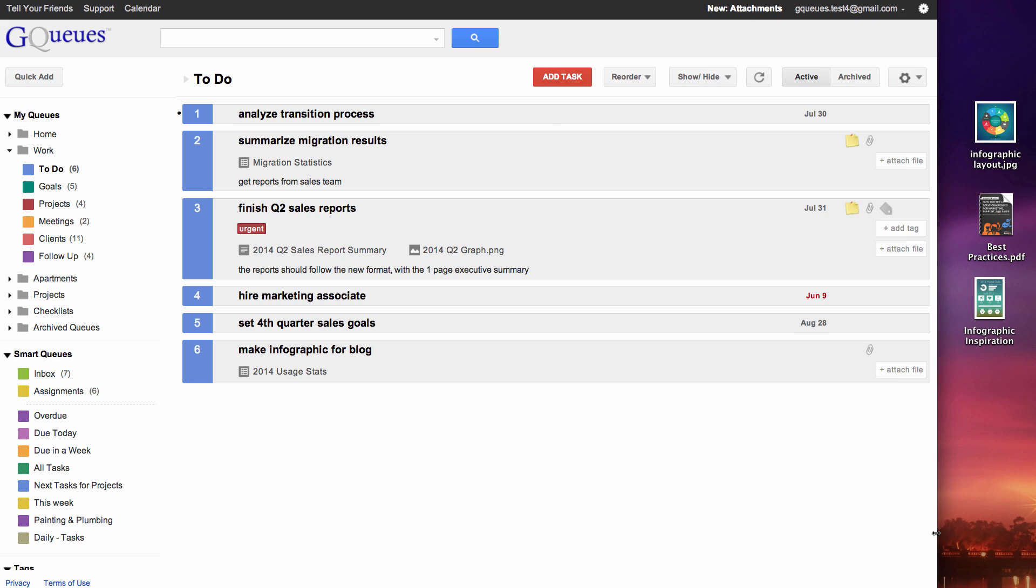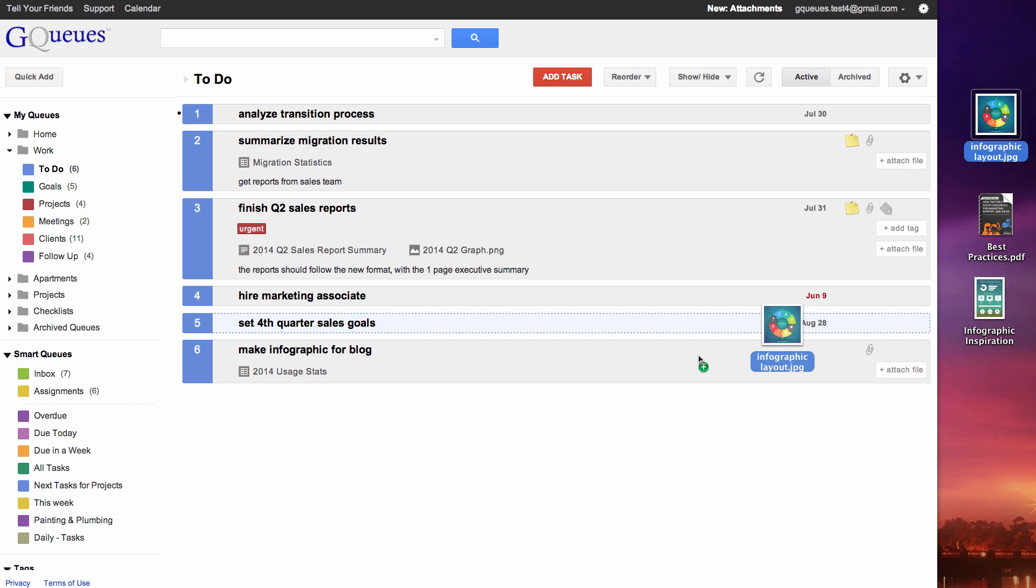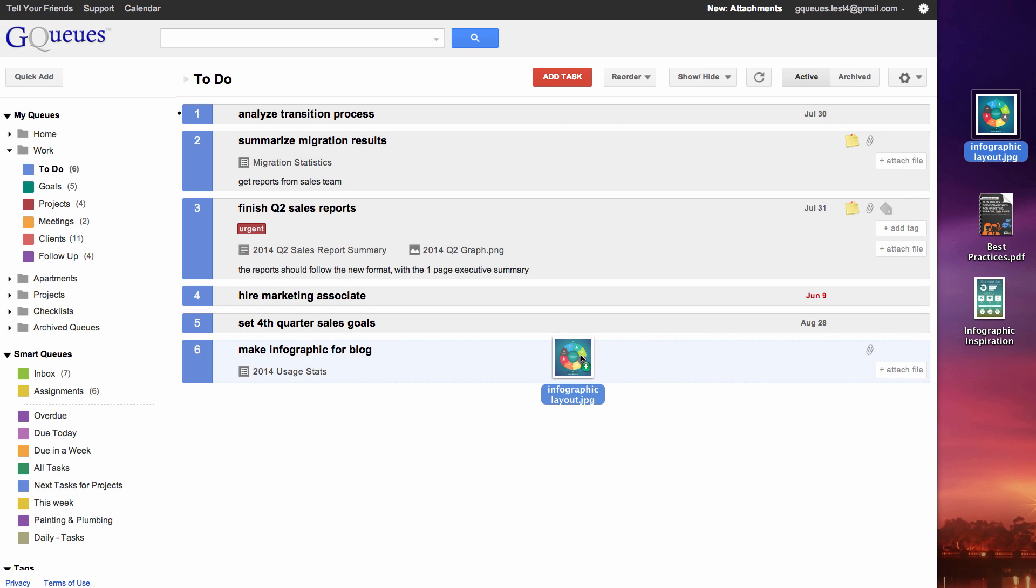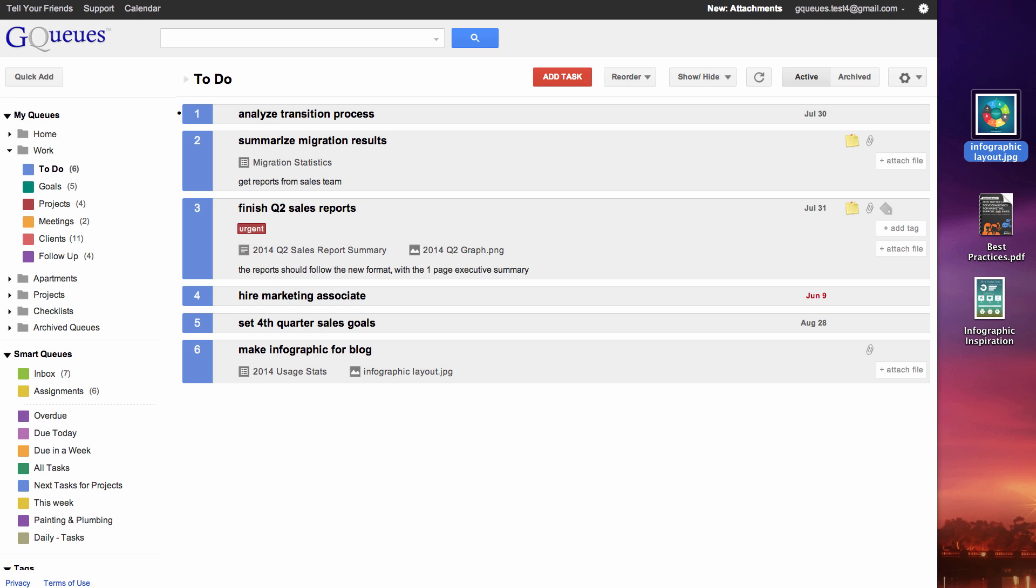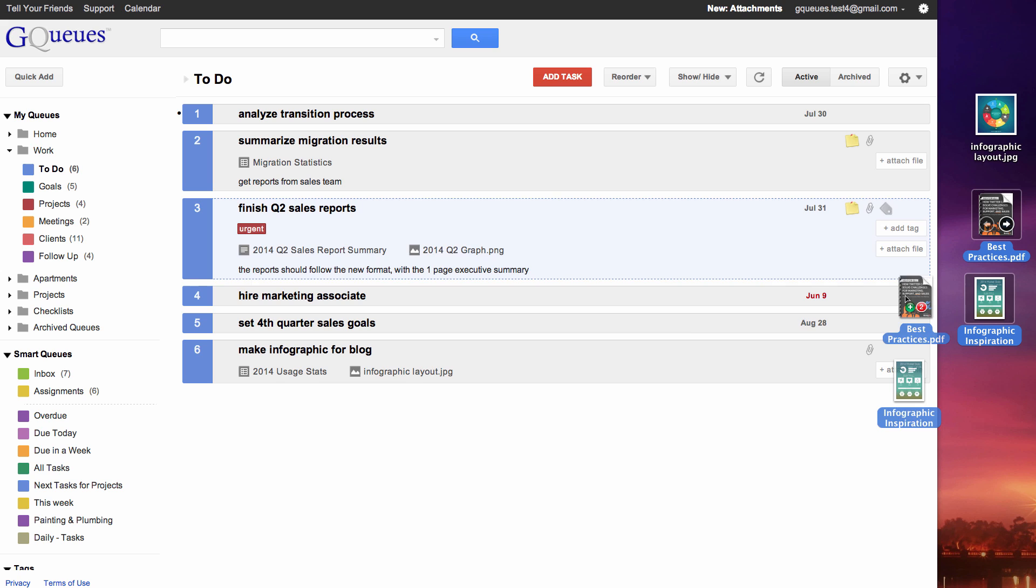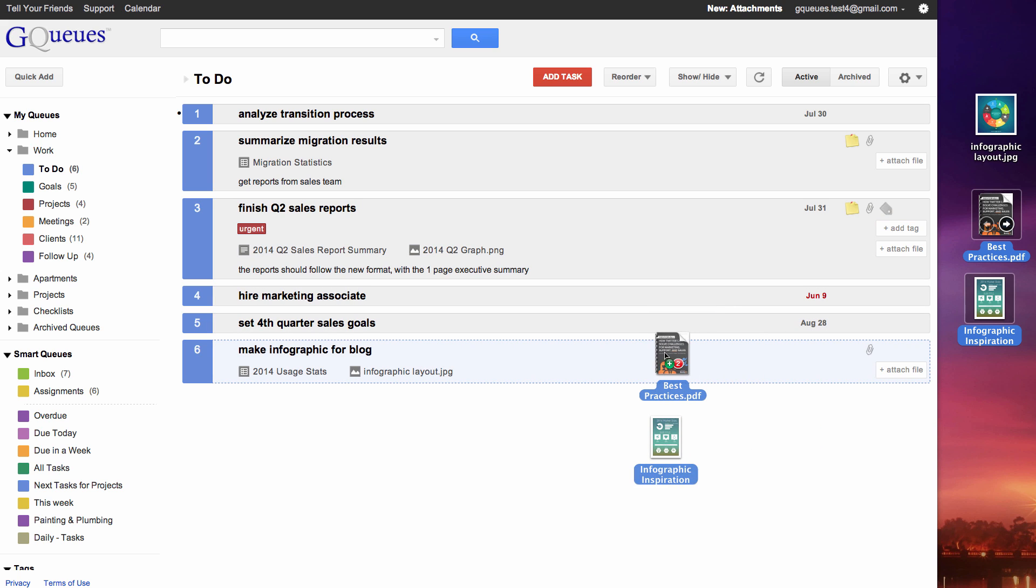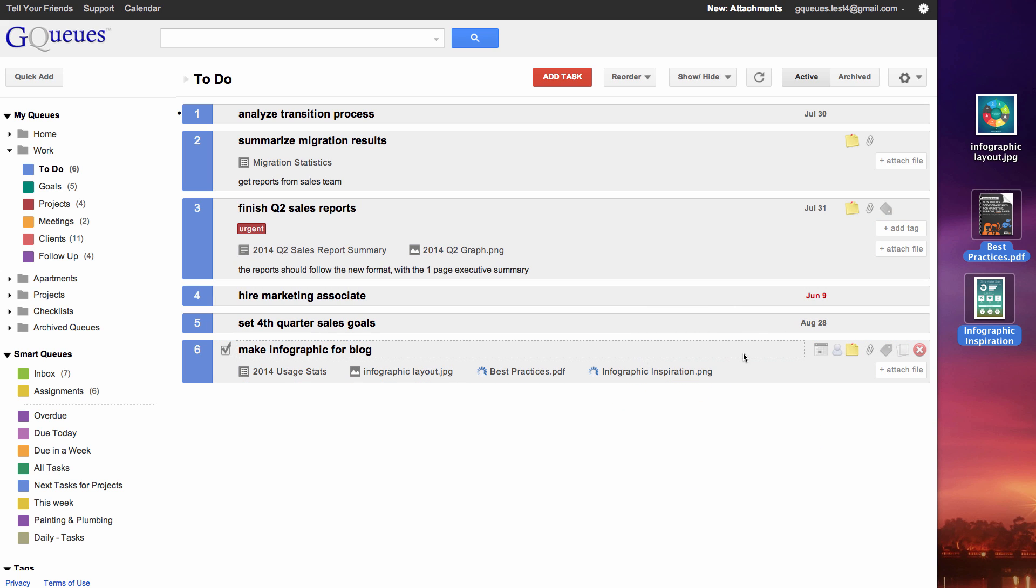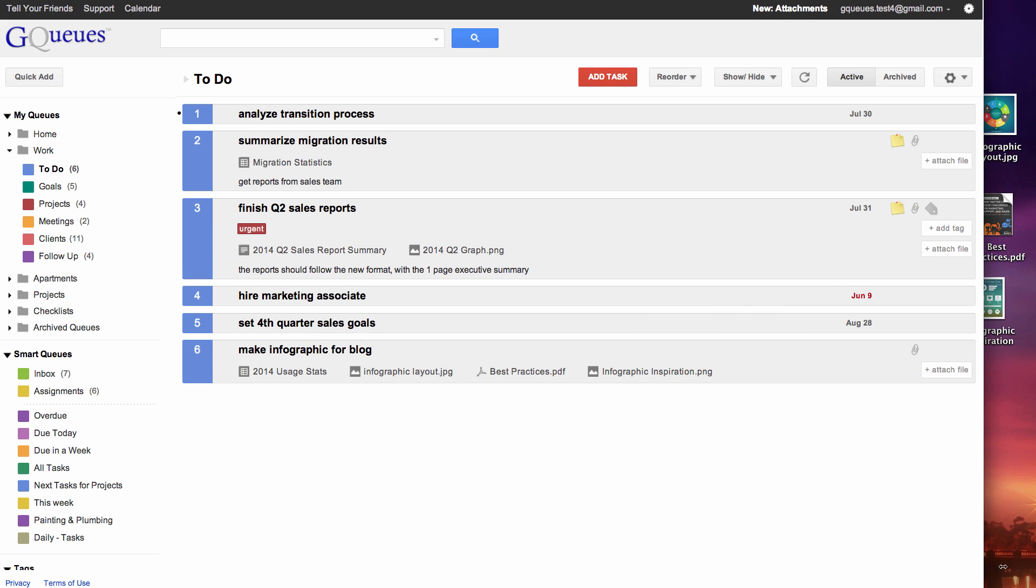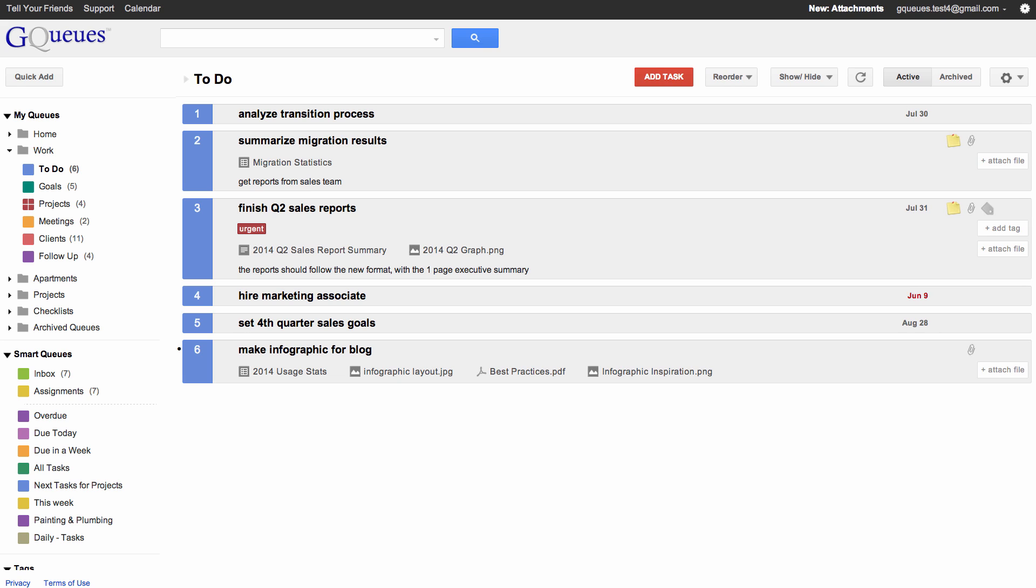To attach a file on your computer, just drag it from the desktop to the task. You can even drag multiple files at once. Files are automatically uploaded to Google Drive in the background for safe storage, and you can preview images and audio files directly in GQs.